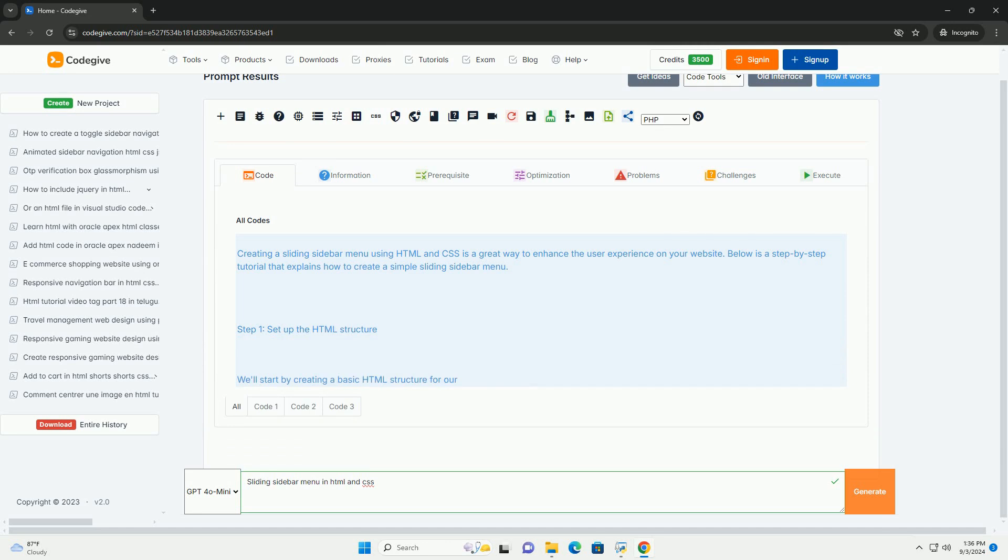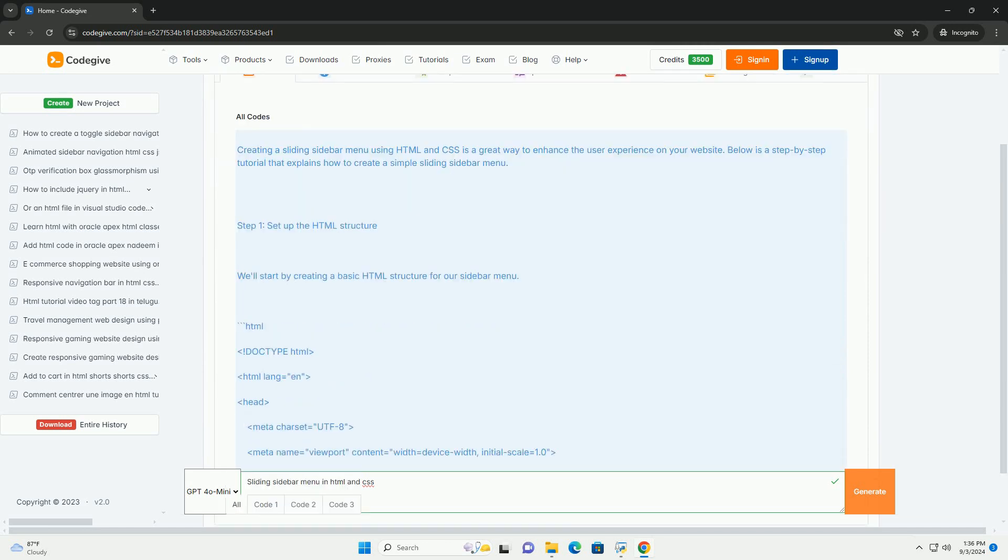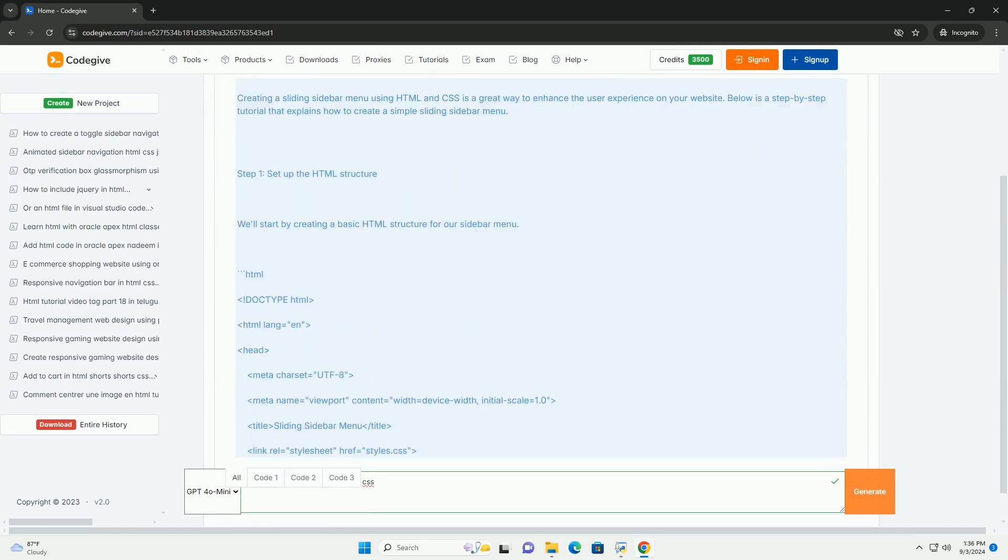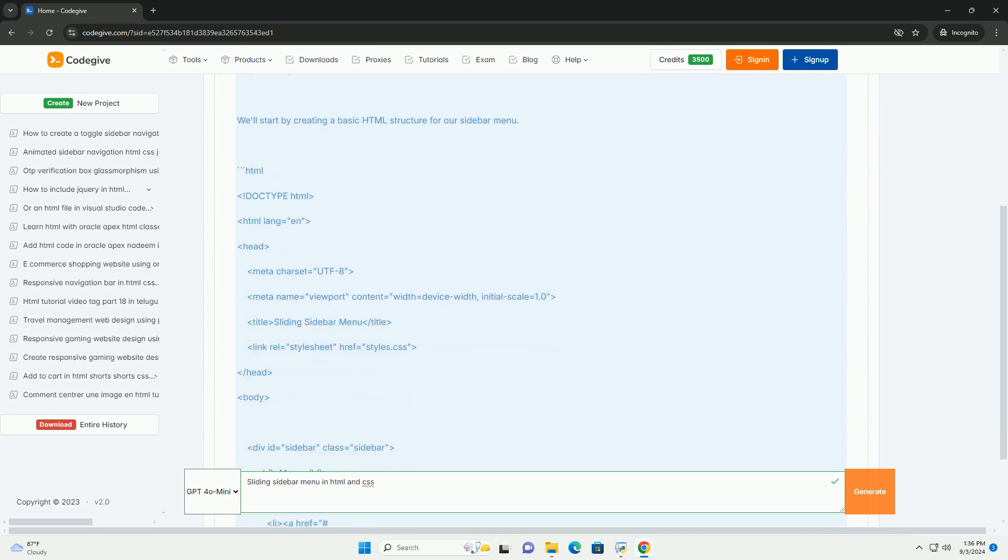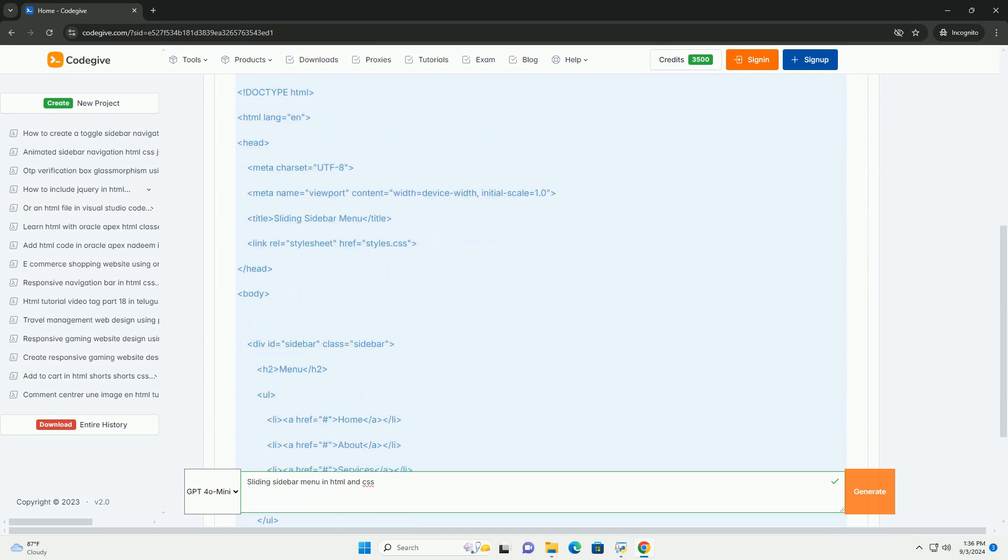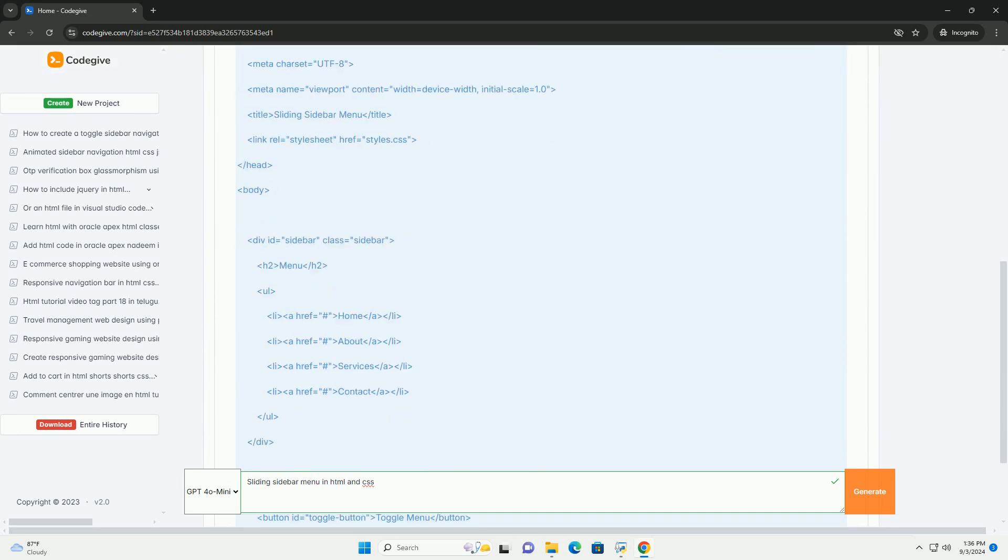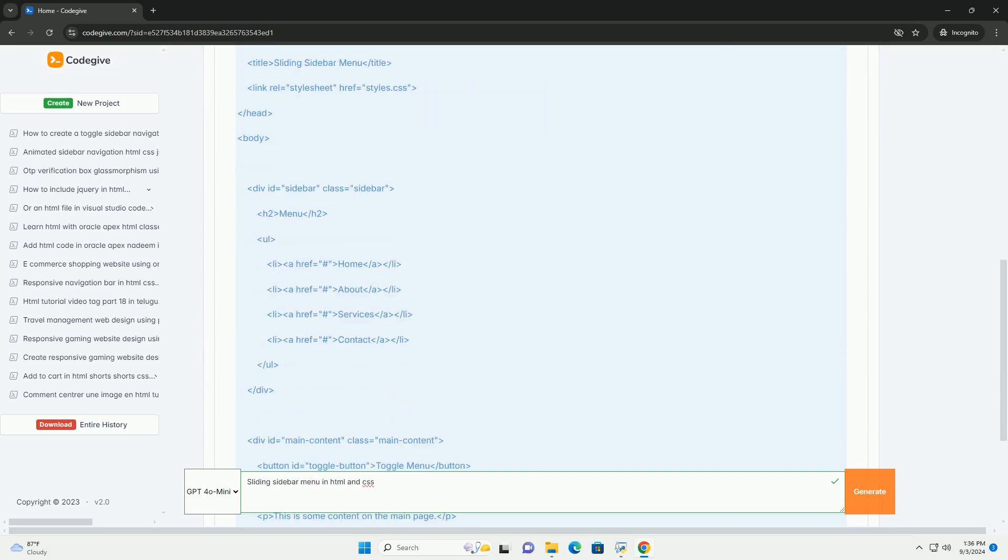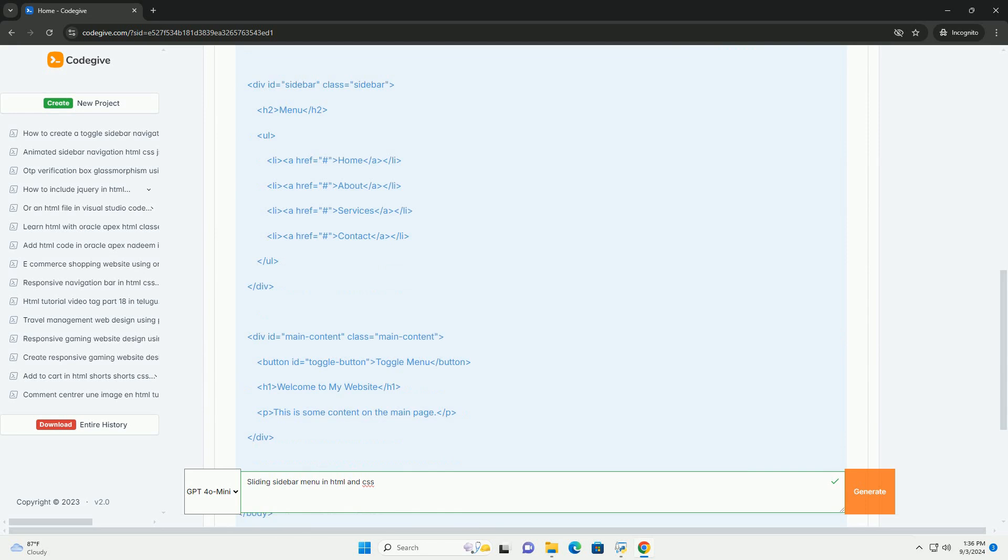A sliding sidebar menu is a user interface component commonly used in web design to enhance navigation. It typically appears as a hidden panel that slides in from the side of the screen when activated, usually through a button or an icon.